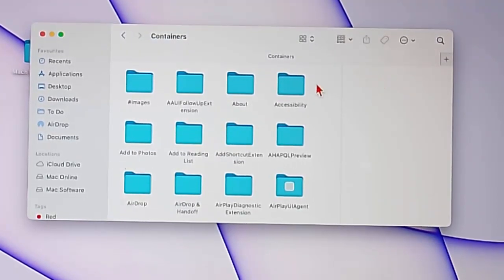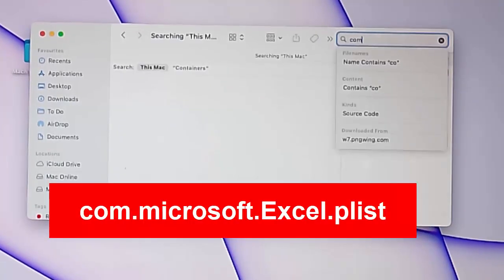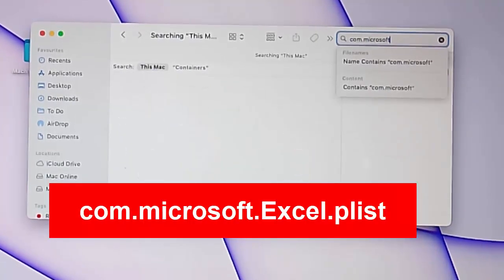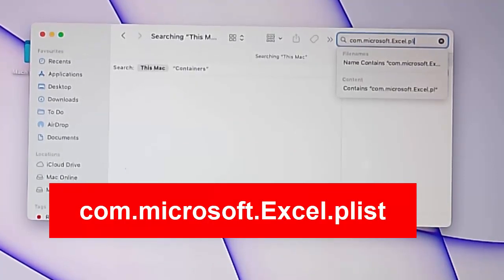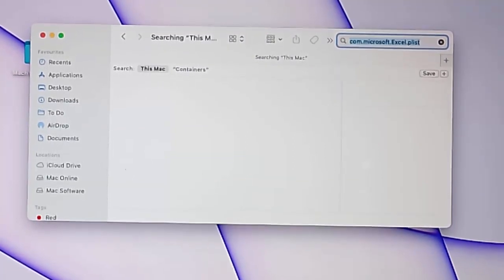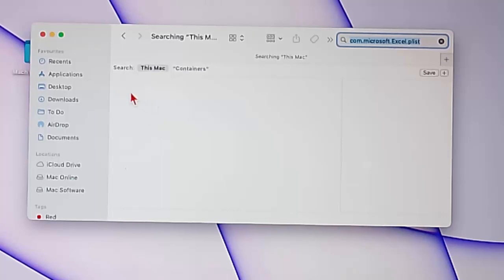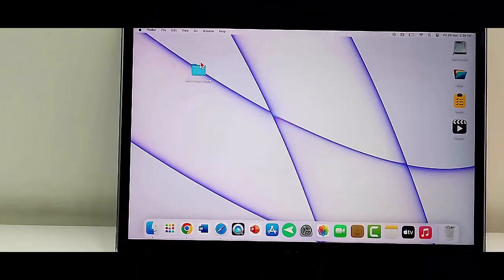In the search, type com.microsoft.excel.plist and press Return. If you see the Excel plist file, right-click it and move it to Bin. After this, restart the device and try again.